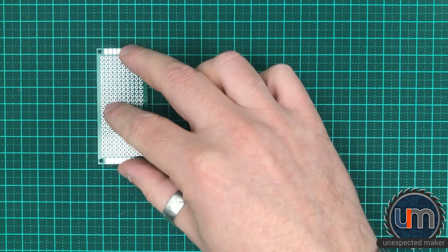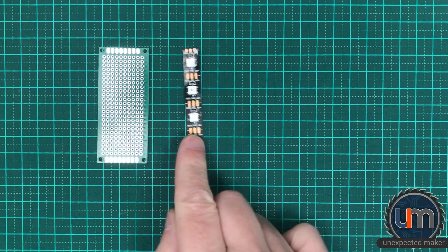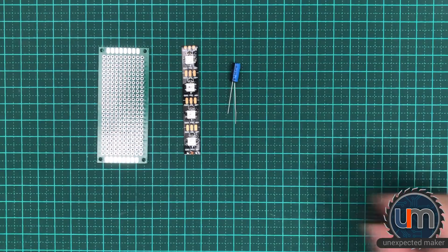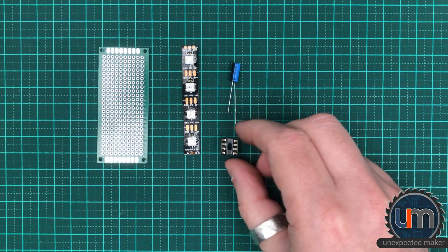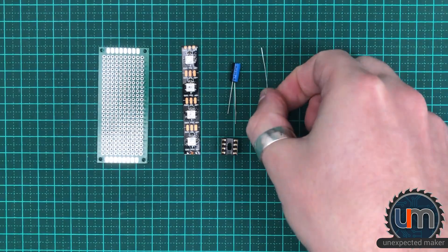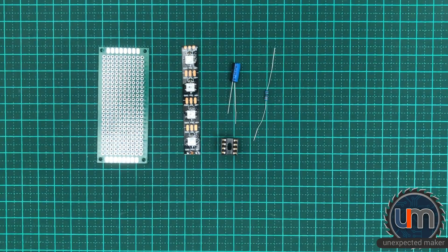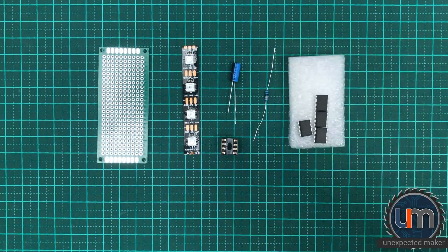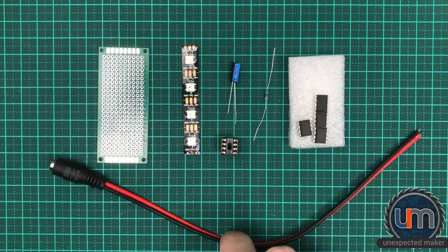We need some protoboard, 4 NeoPixels, 10 microfarad capacitor, dip 8 socket, 300 ohm resistor, ATtiny85 microcontroller, and a power cable.